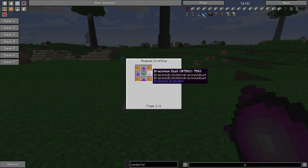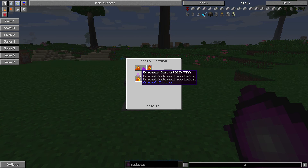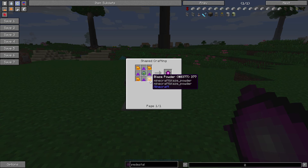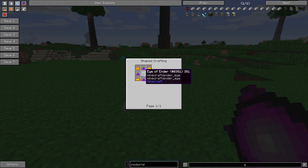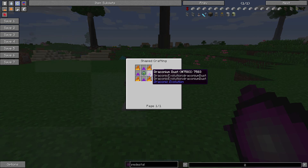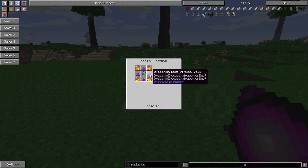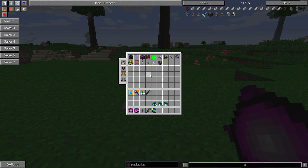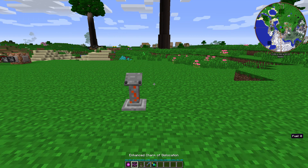To craft the Charm of Dislocation, you're going to need four draconium dust, four blaze powder, and an Eye of Ender. Draconium dust is found from draconium ore around the world or from killing the Ender Dragon.